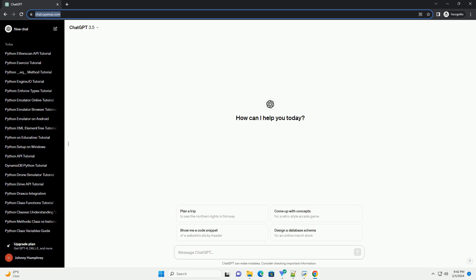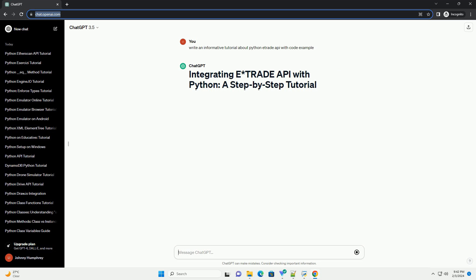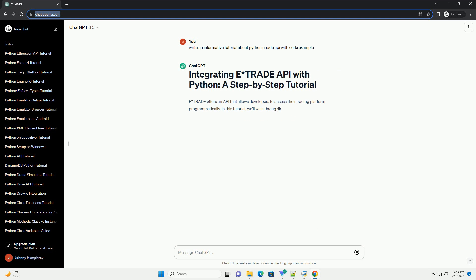E-Trade offers an API that allows developers to access their trading platform programmatically. In this tutorial, we'll walk through the process of integrating the E-Trade API with Python.